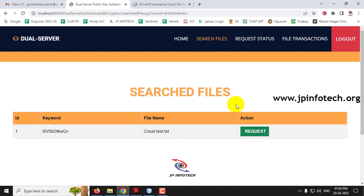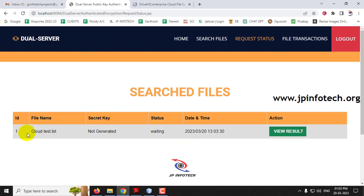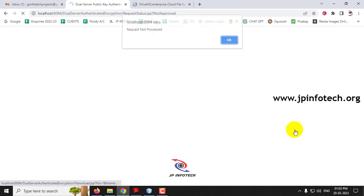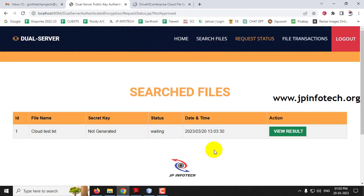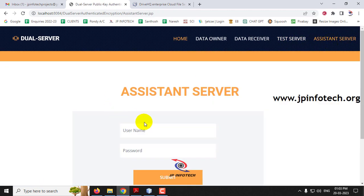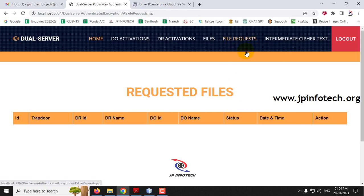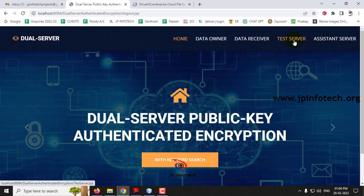If the data receiver wants the file, click the Request button. The request has been sent. Going to Request Status, you can see the requested file, but the secret key is not yet generated and the status is waiting. Clicking View Result shows the request has not been approved yet, because only when both servers generate the secret key can the data receiver view the file. Let me go to the Assistant Server — going to the Files section shows the uploaded files and the file request section.